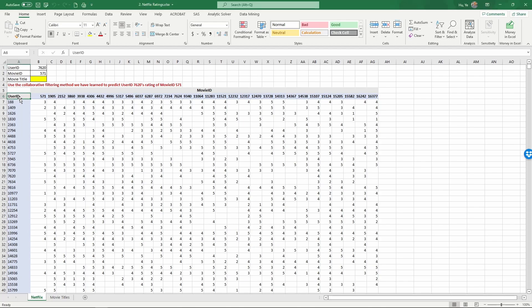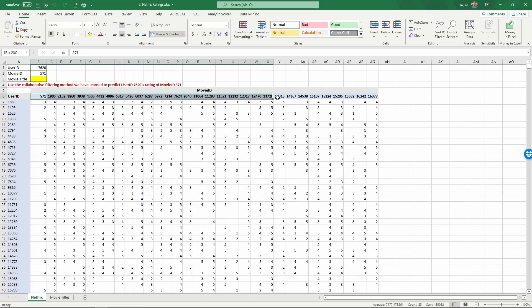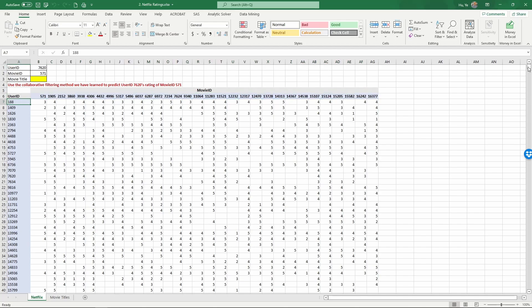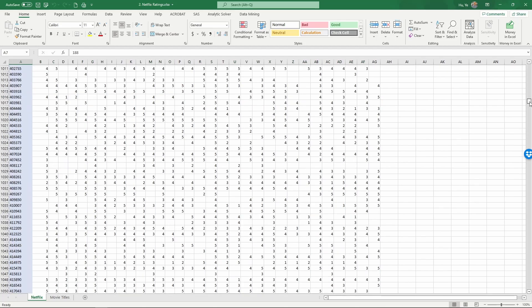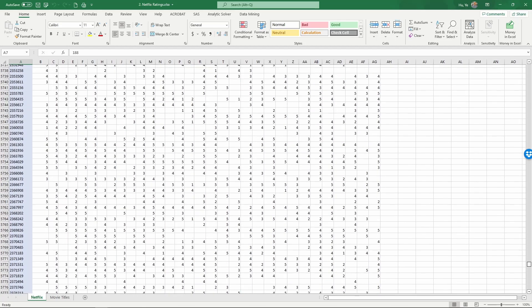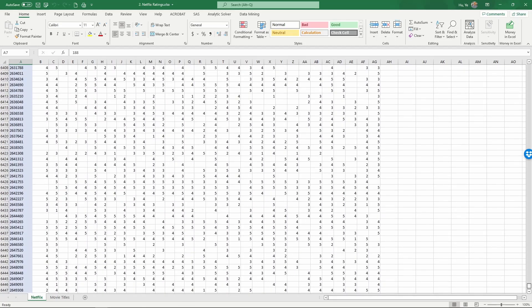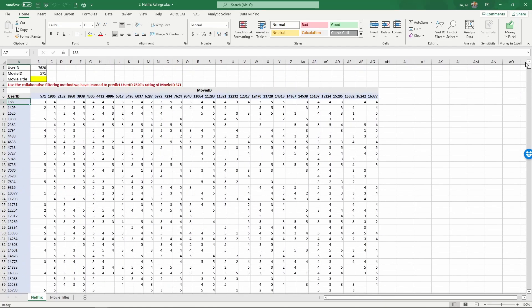As you can see, the data contains user IDs in column A, and here I only selected a subset of movie IDs. So we have 32 movies and a few thousand users. You can see the user IDs are laid out here.